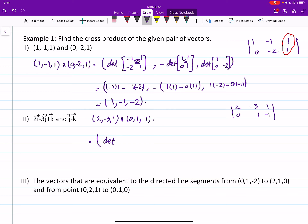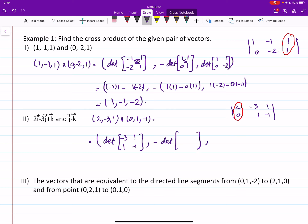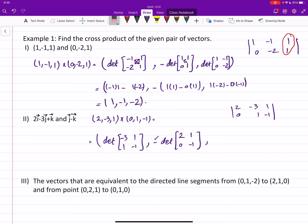Putting them in the rows, the first component is found by covering the first column, giving us the two-by-two matrix negative three, one, one, negative one. For the second entry — remember, it is the negative of the determinant of the two-by-two matrix when you cover column two — that gives us two, one, zero, negative one with that negative sign. For the third entry, covering the third column gives the determinant of two, negative three, zero, one.